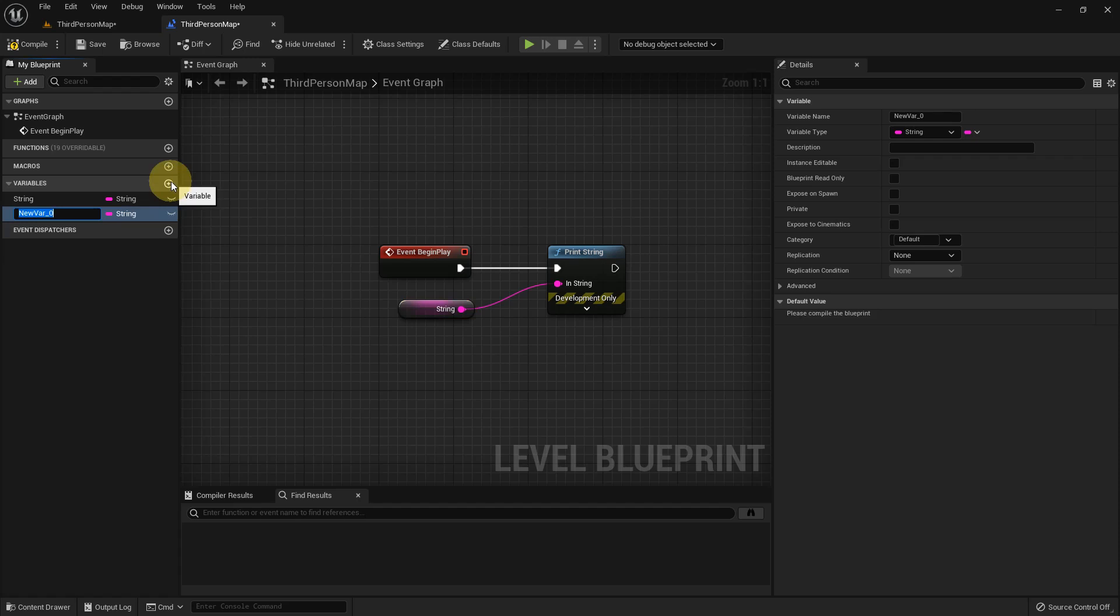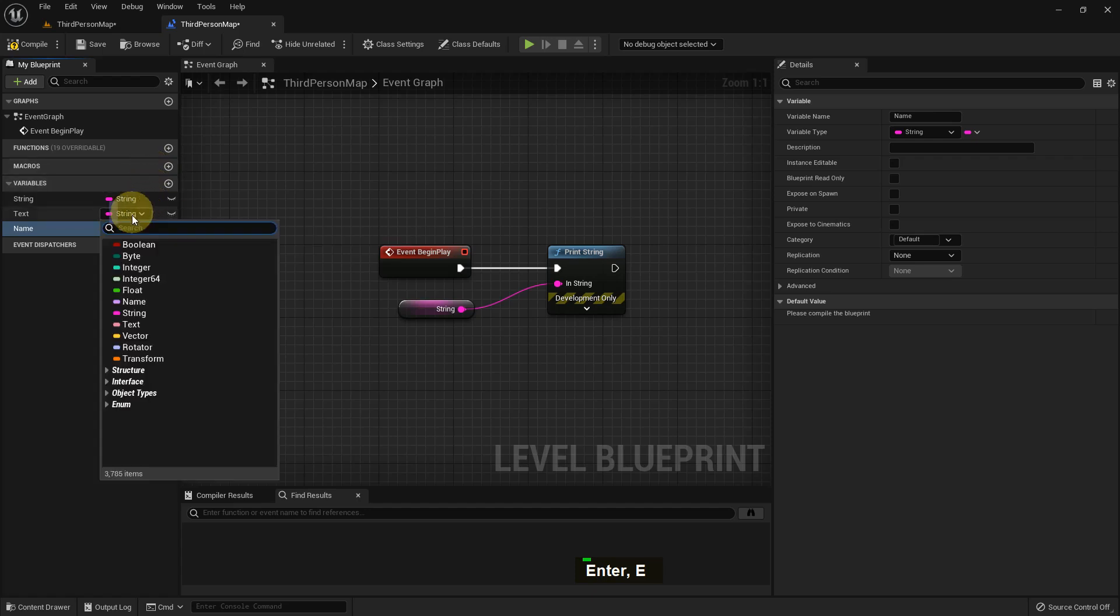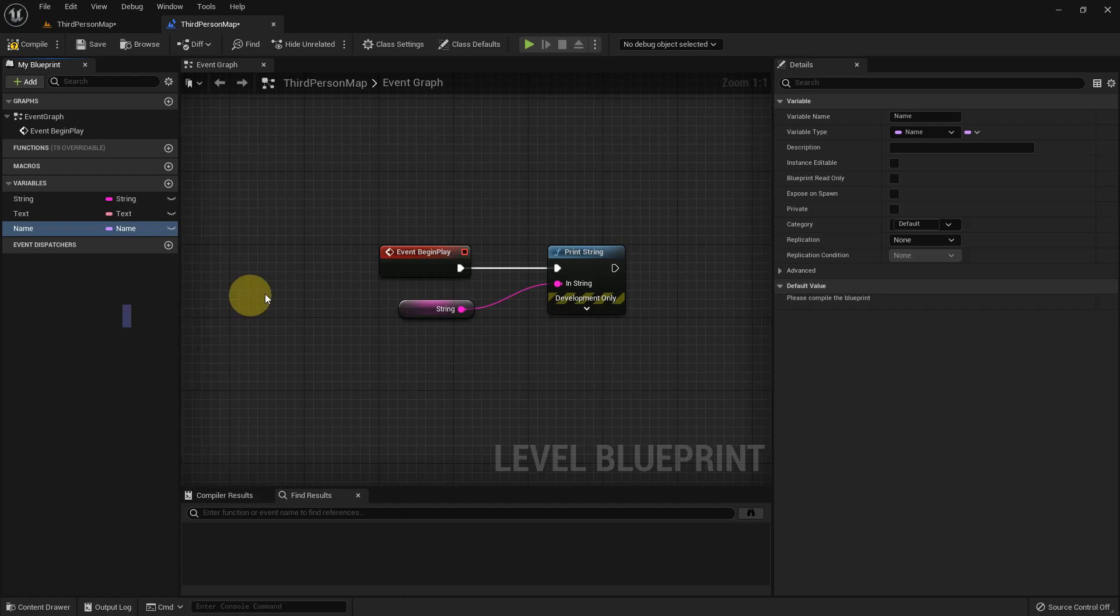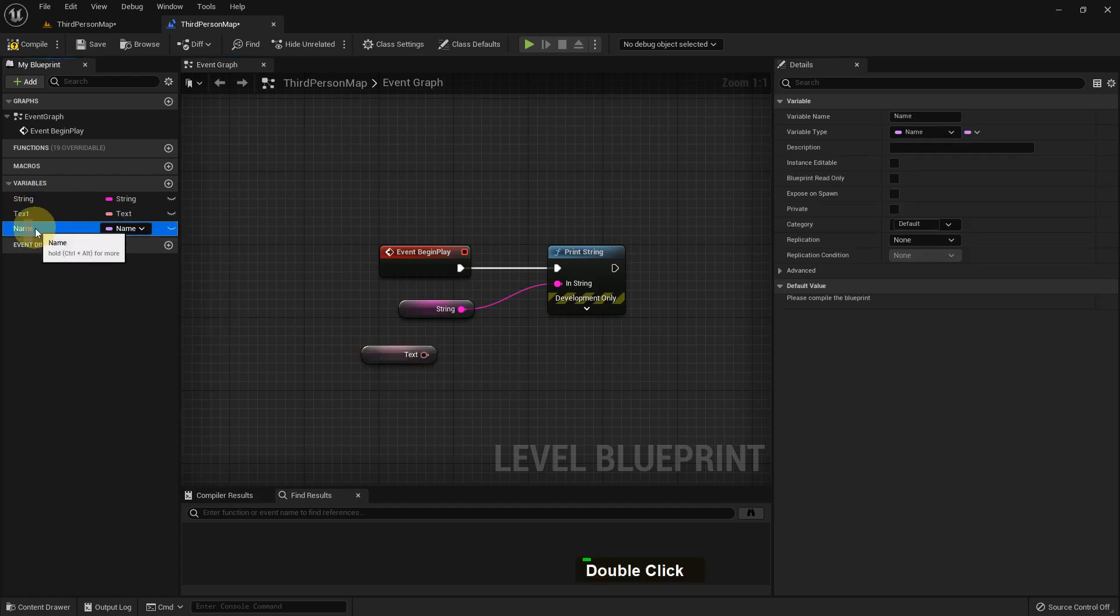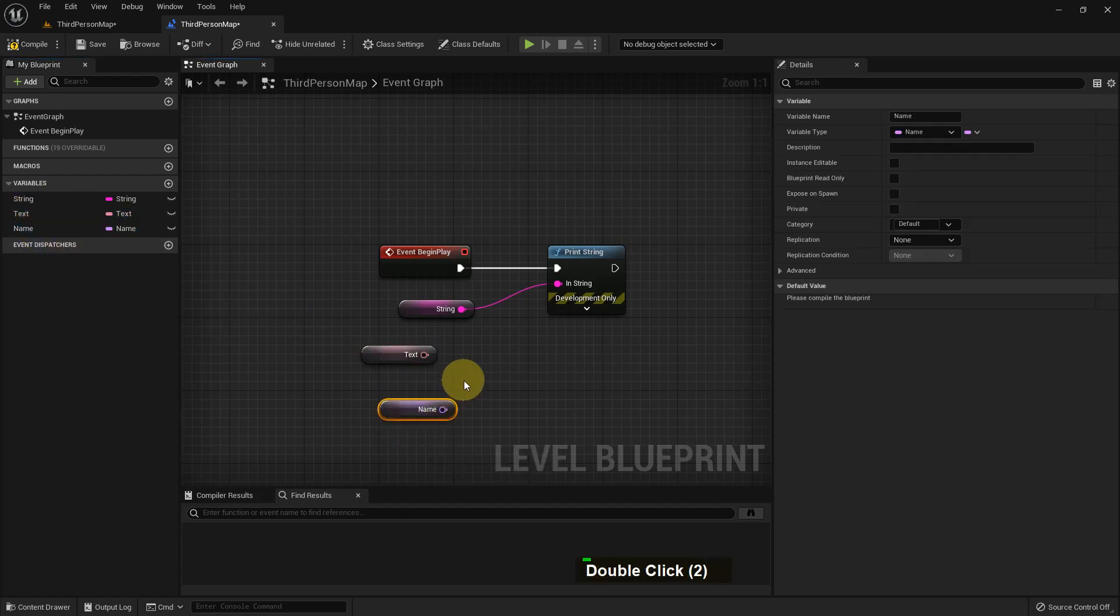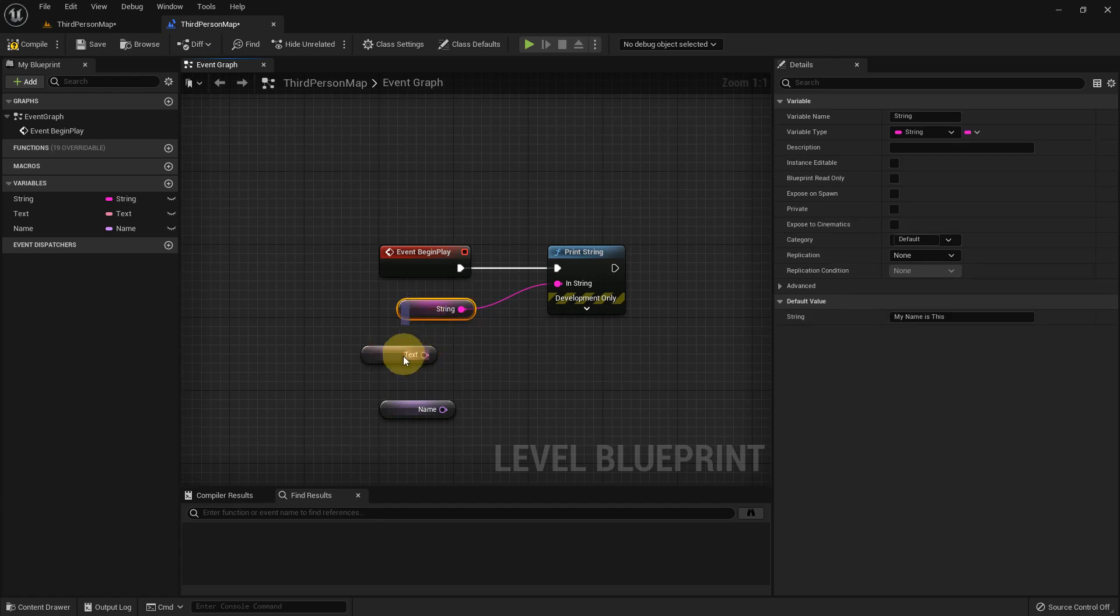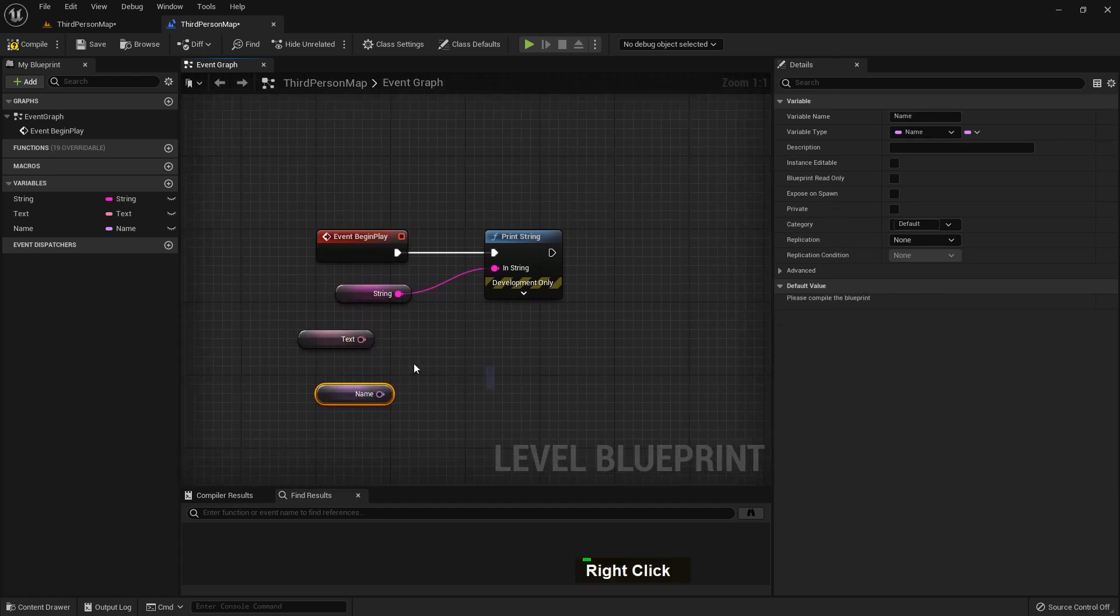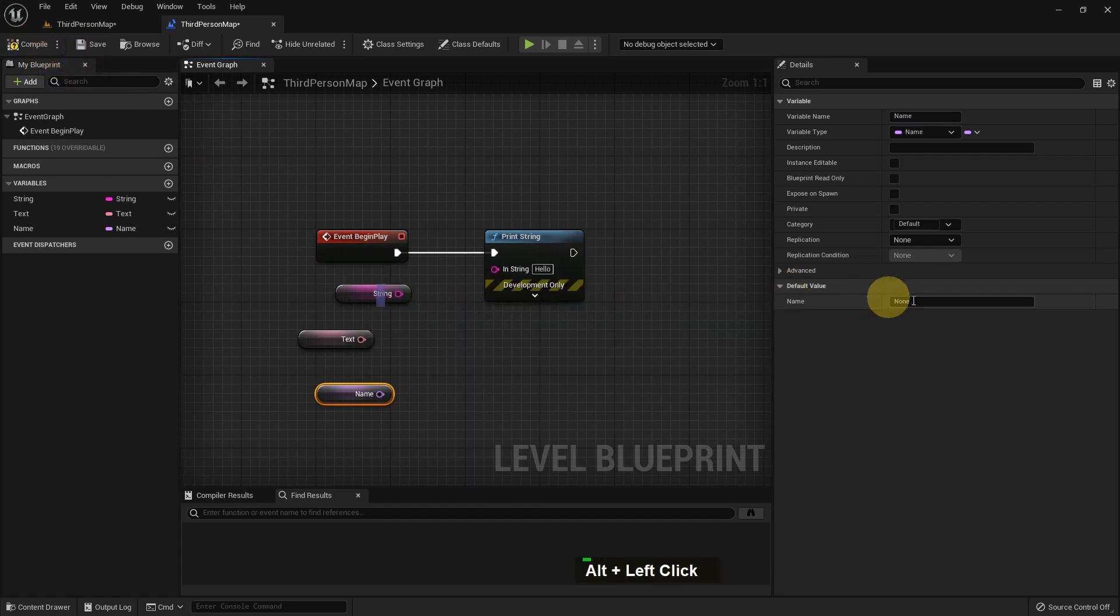I created two more variables: one is Text and another is Name. Name is 8 byte and Text is 32 byte. We use Text for showing text in our viewport or in our game, and Name to search a specific thing which requires less memory than string. I'll show you the difference between Name and String.